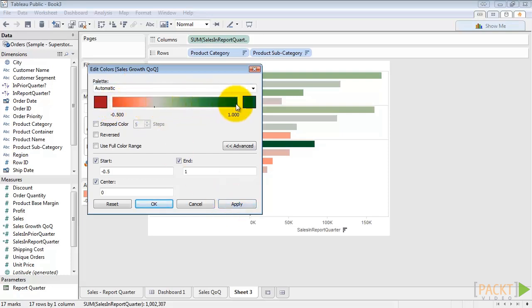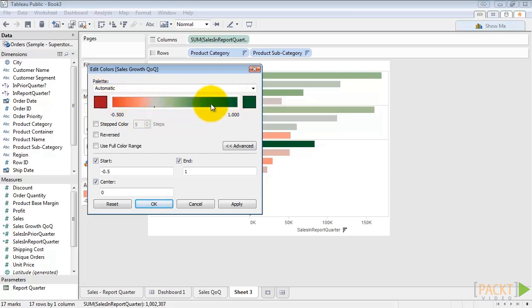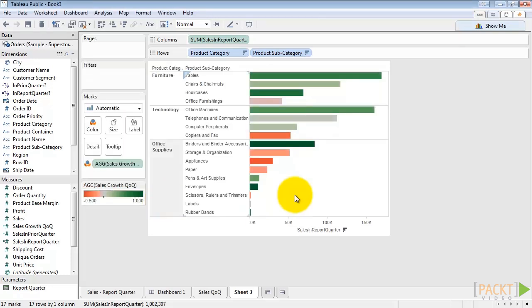Anything over 100% will be the same color. Anything under negative 50% would be the same color, and anything in between would be a varying shade. Go ahead and hit OK. Again, if you want your viz to be colorblind friendly, make sure to not use a green to red scale.